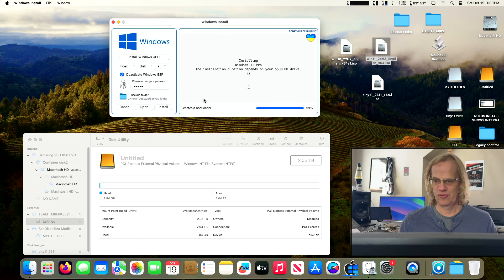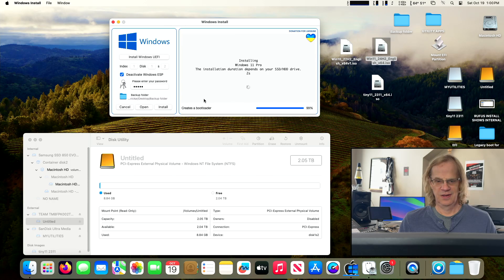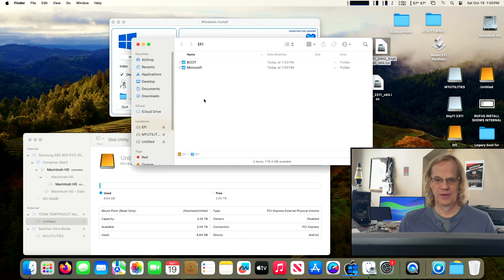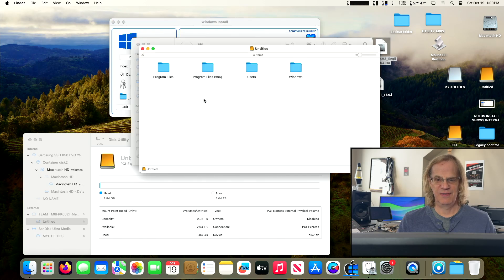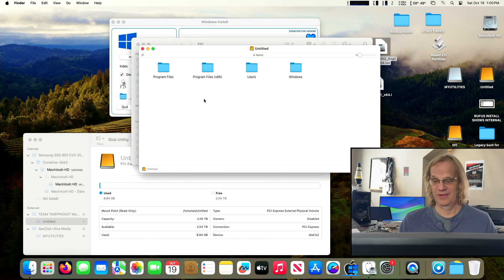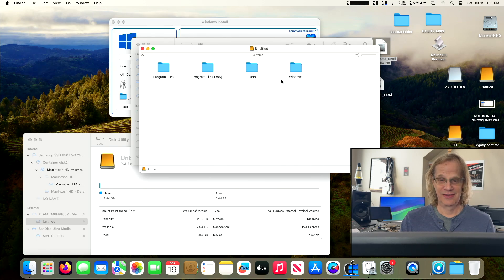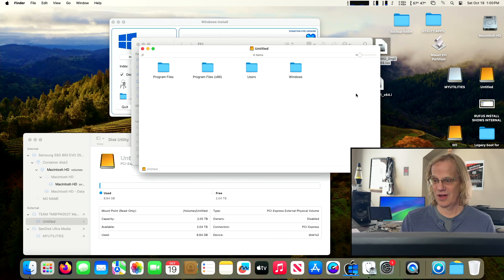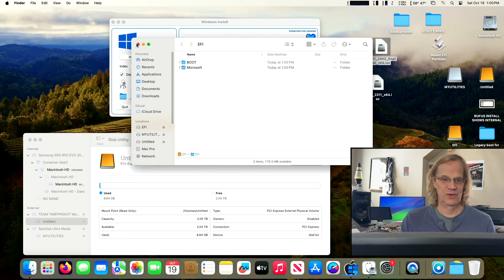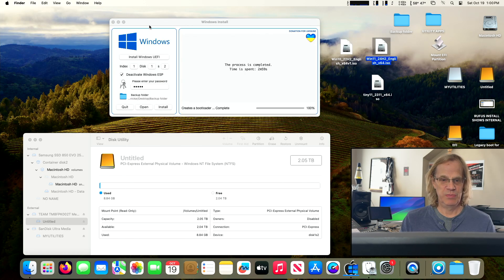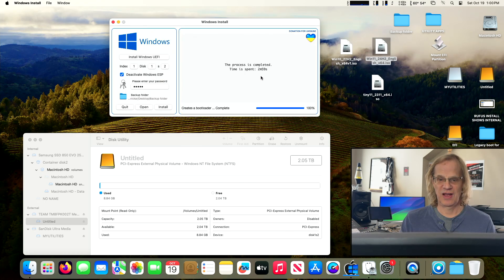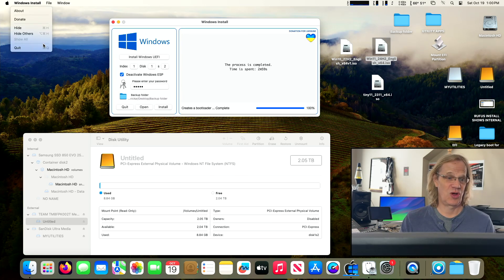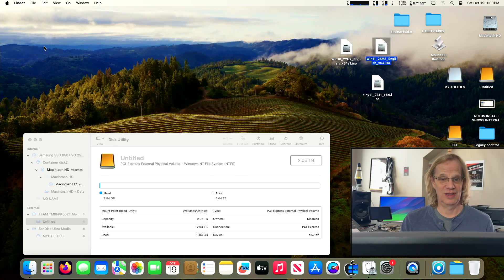There's our drive. There's our EFI. It's doing its final creating a bootloader. 100% done. Two minutes and 59 seconds. That is ridiculous. And there it is. There's our Windows install on our Untitled drive. So we are going to reboot. Process is complete. Three minutes to install Windows 11. Wow.